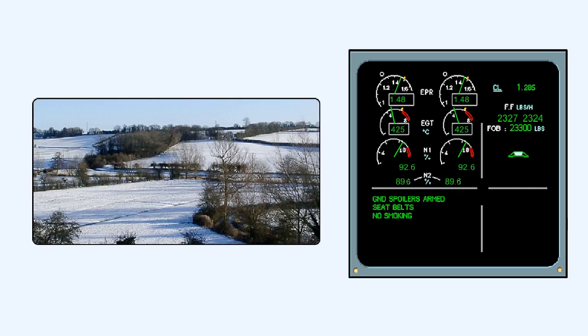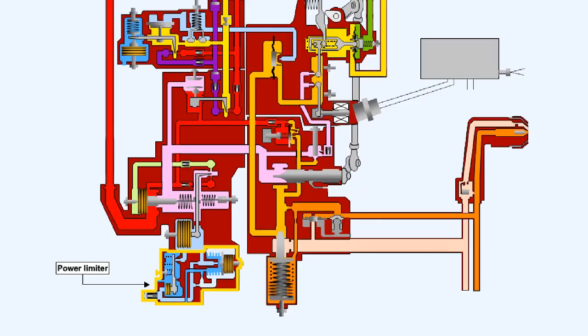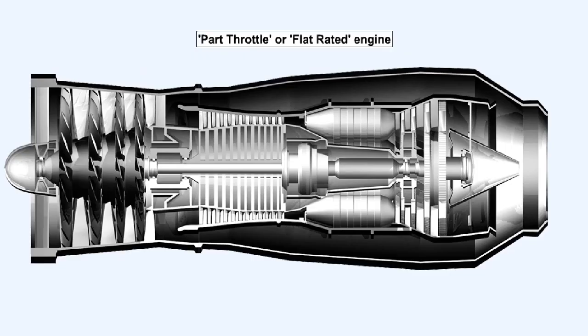In cold ambient conditions, when the air is denser than ISA, the engine will develop its required takeoff thrust before the limiting compressor RPM and turbine gas temperature are reached. However, opening the throttle any further, to take advantage of any extra thrust which may be available, will have no effect because of an element of the fuel control unit called the power limiter. The power limiter prevents the compressor output exceeding a set maximum pressure, thus safeguarding the integrity of the compressor casing. Engines which have the ability to achieve takeoff rated thrust at less than full throttle when ambient temperatures are below ISA are called part throttle or flat rated engines.